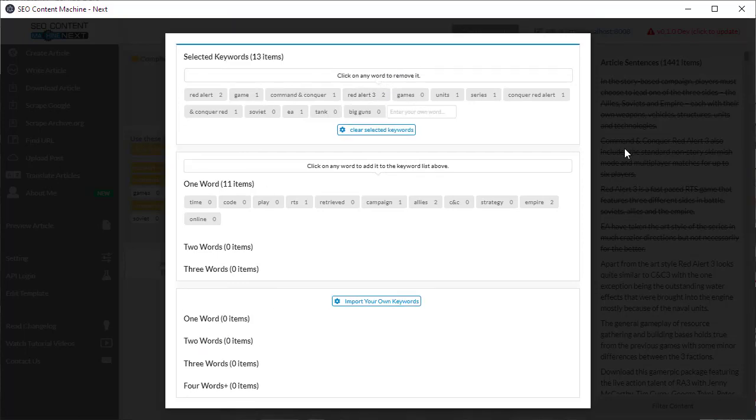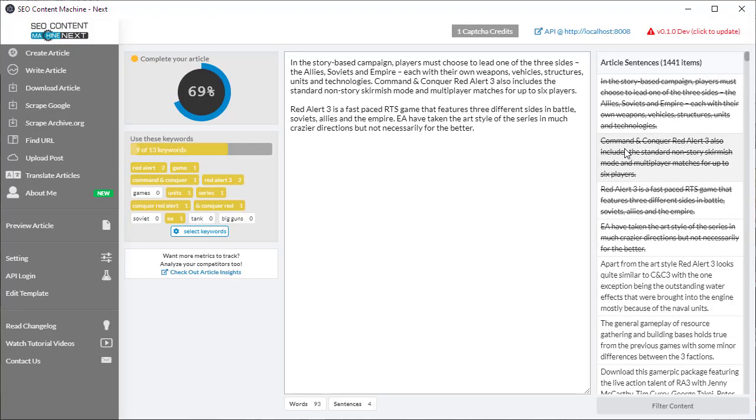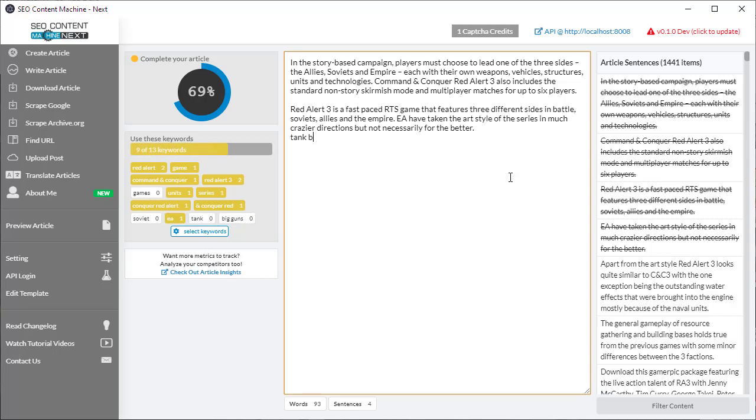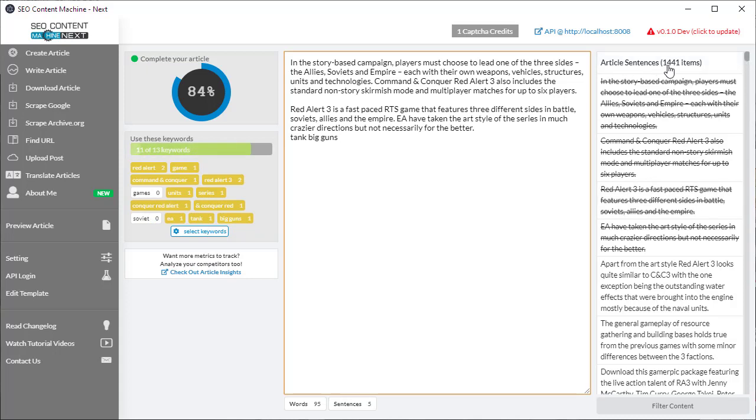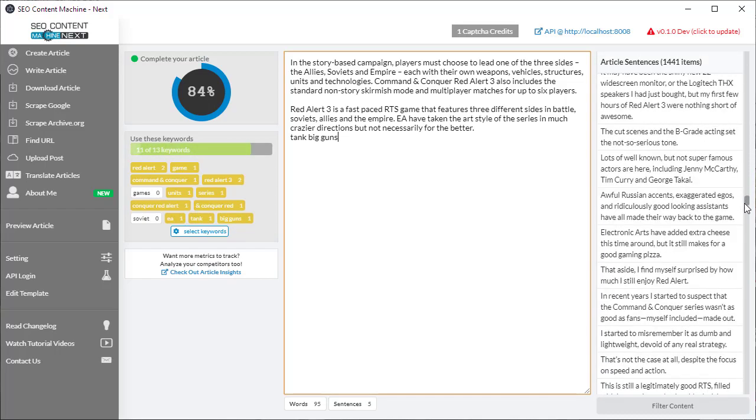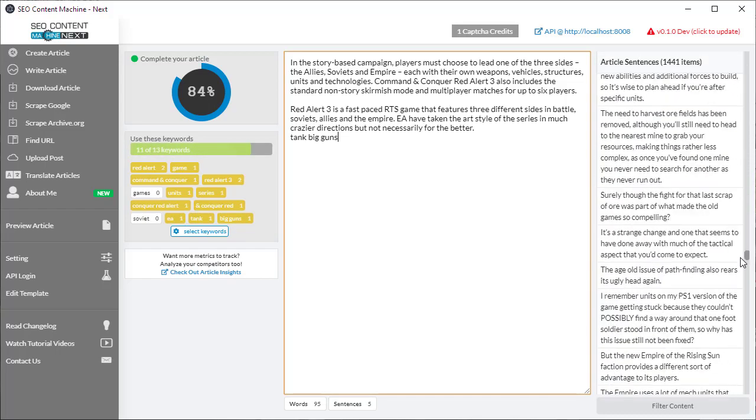Just click outside to close that modal and here are my new two keywords and indeed if I write tank and big guns it's been counted. Another new thing that's been added so you can see at the moment we have a thousand four hundred sentences to work with when writing our article.